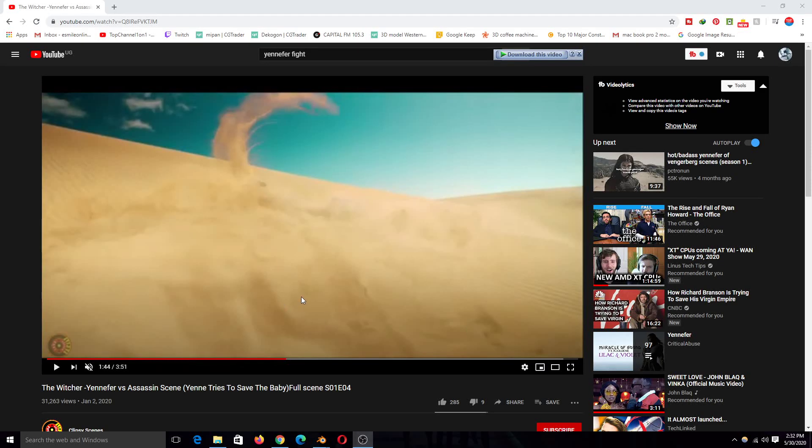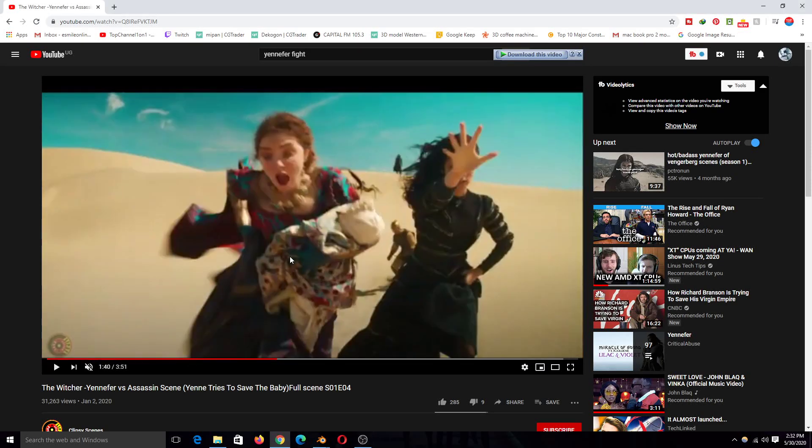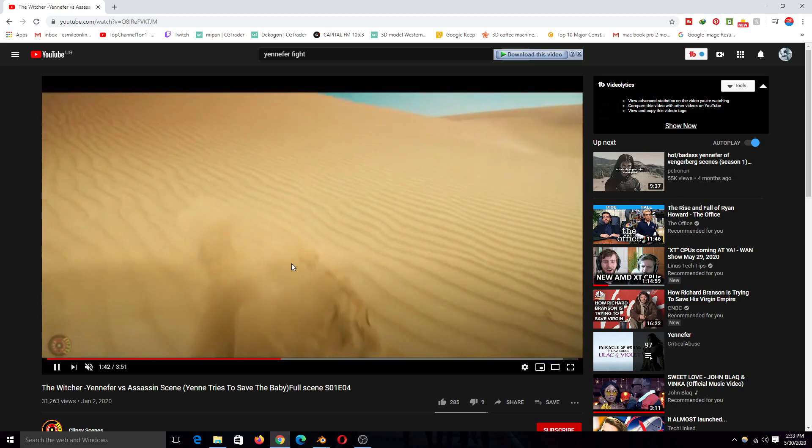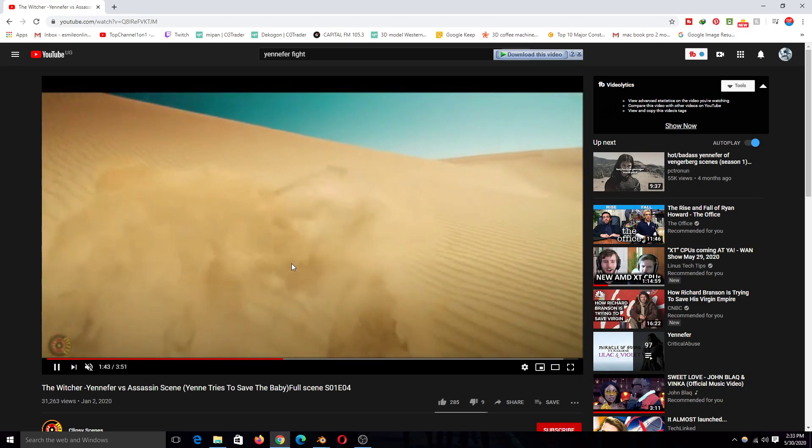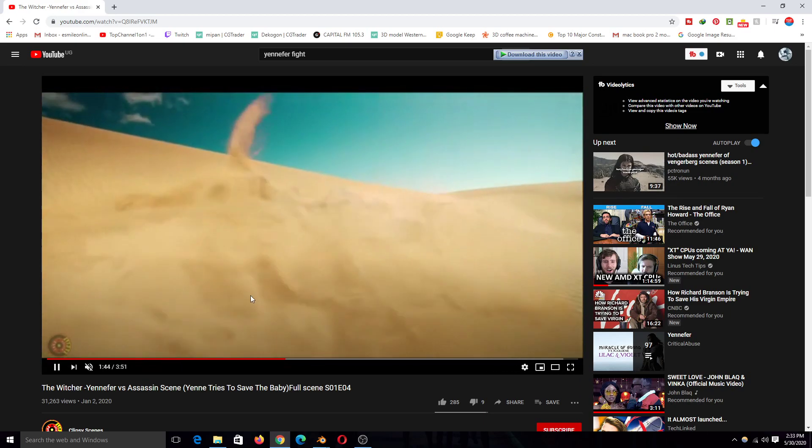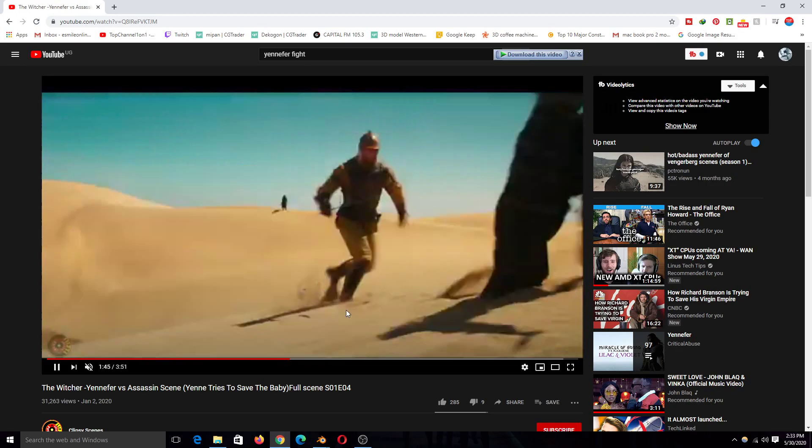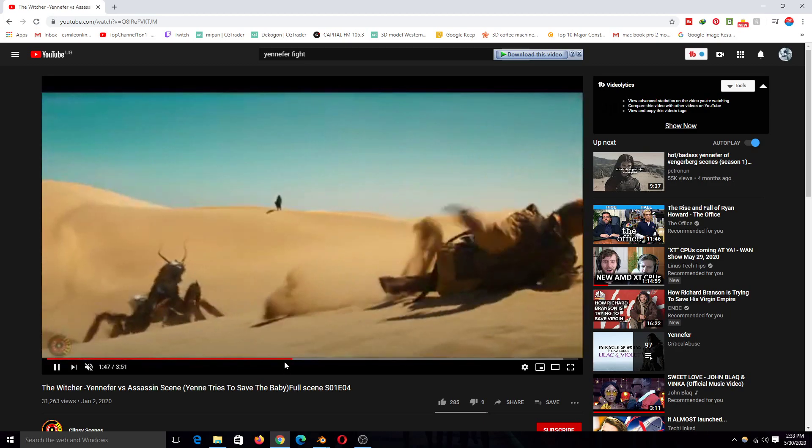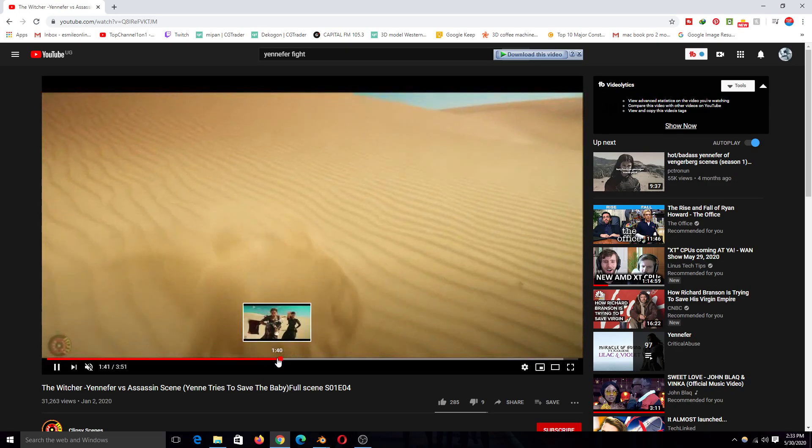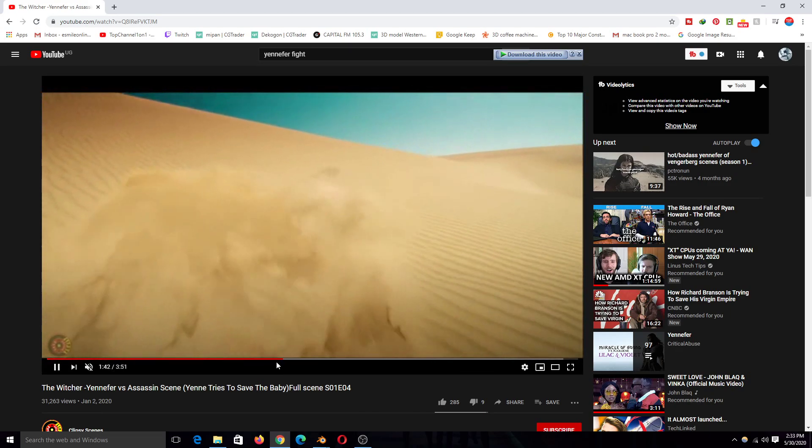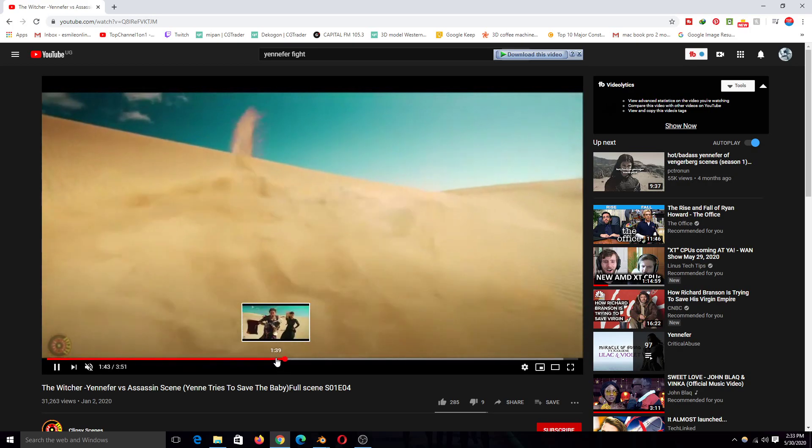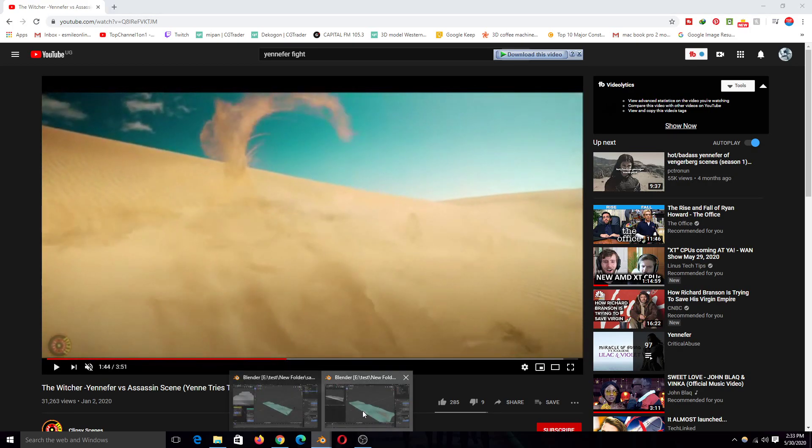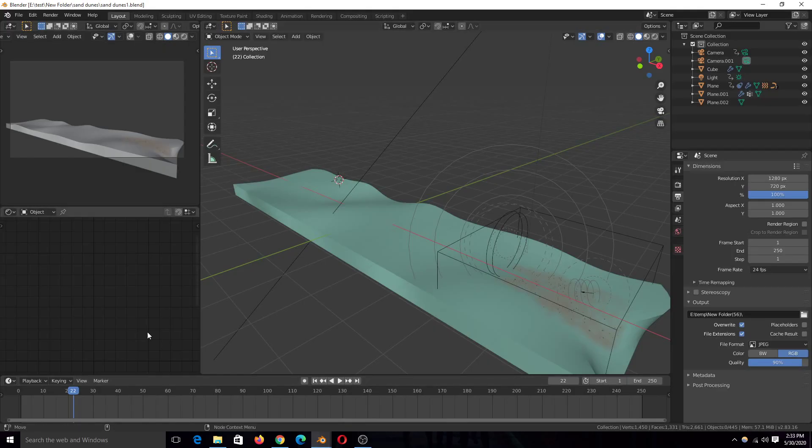Hello there. So I wanted to do this animation of this magic trick done by Yennefer in The Witcher. This sort of thing, making a portal out of dust using Blender. Let me show you what I'm going to do.